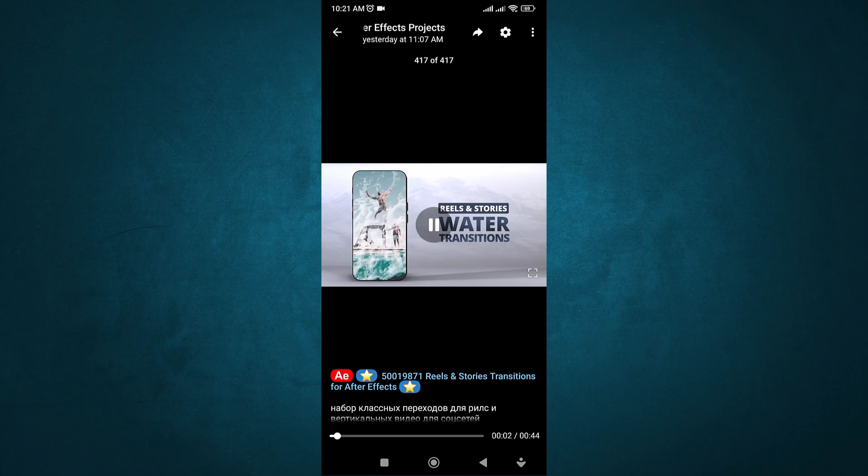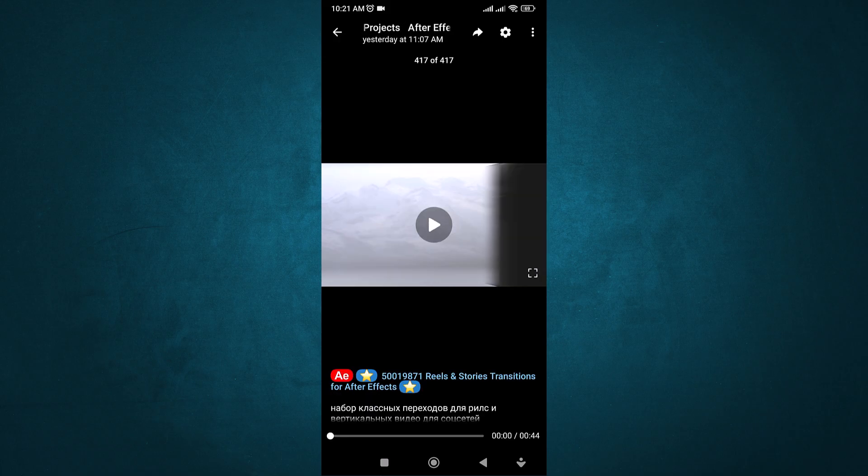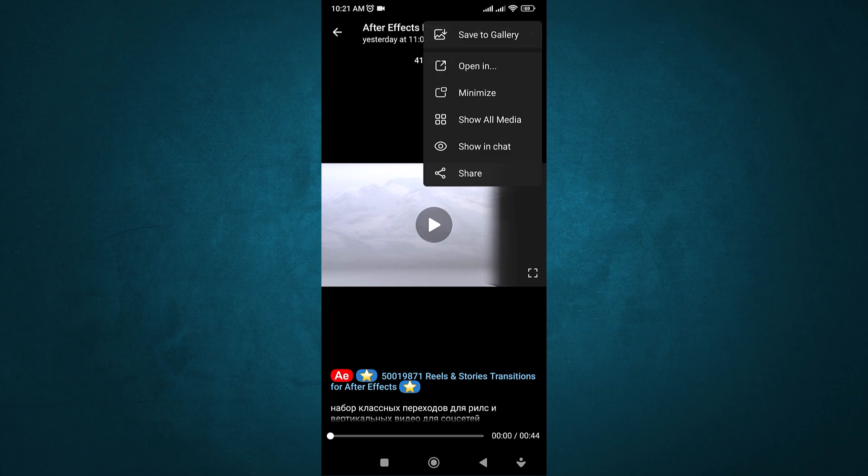Now, look at the top right corner. You'll see three dots. Tap on it. From the list of options, tap Save to Gallery.